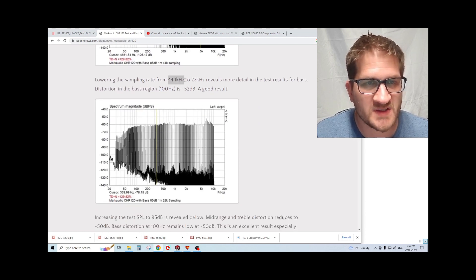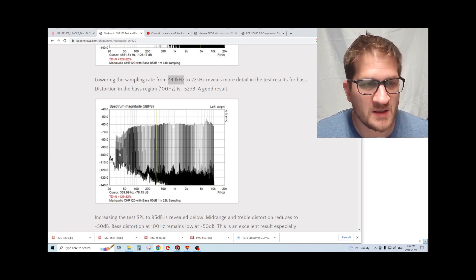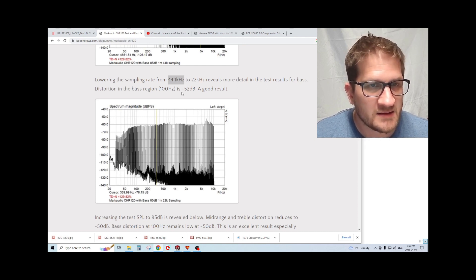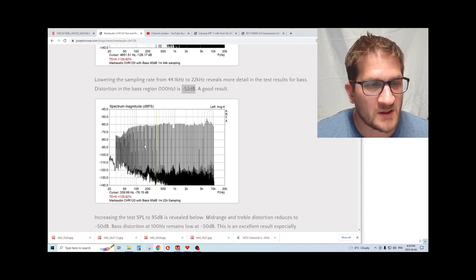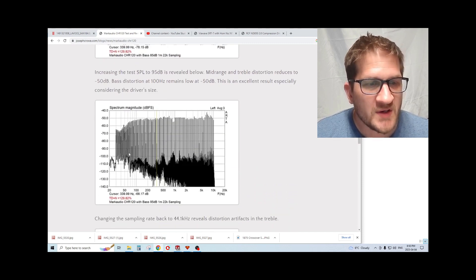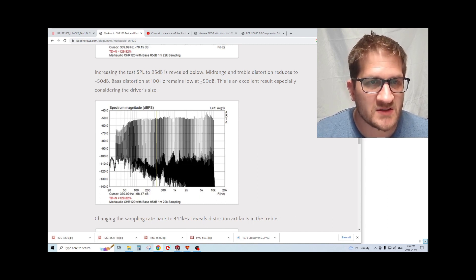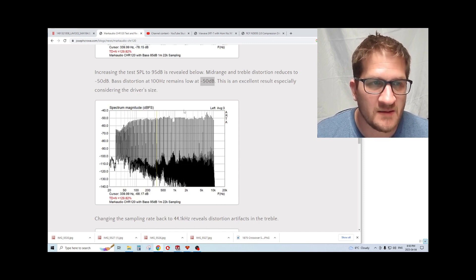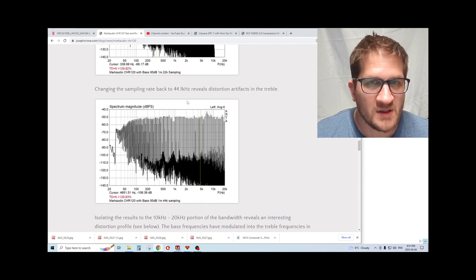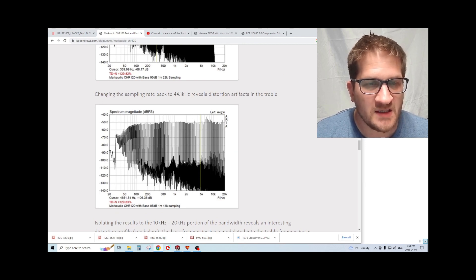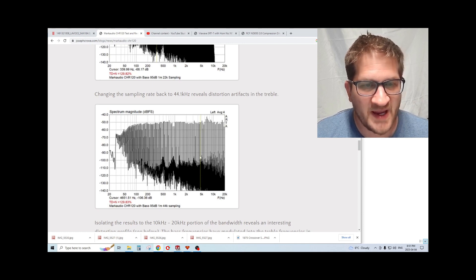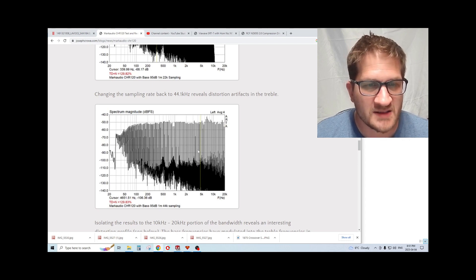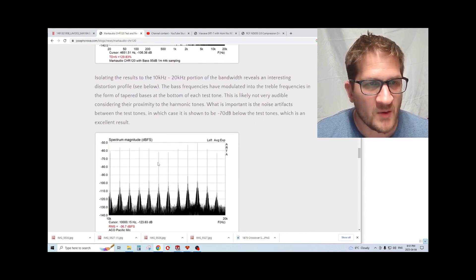If we reduce the sampling rate to 44.1 kilohertz in the ARTA software, we're going to see a little more resolution in the bass. We see there that distortion is at minus 52 dB with a difficult signal. Increasing the test SPL to 95 dB, we see distortion still remains low at minus 50 dB. If we look at what happens in the upper treble, you can see here that overall we're not seeing a trend or a rise in the distortion across its bandwidth. It's just kind of at the same level with nothing really jumping out as an issue.